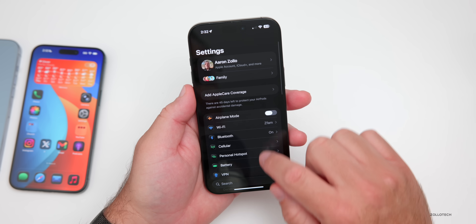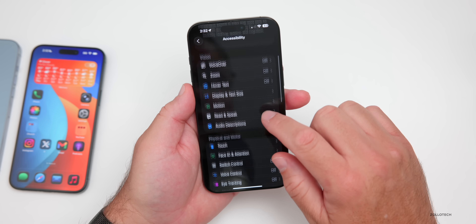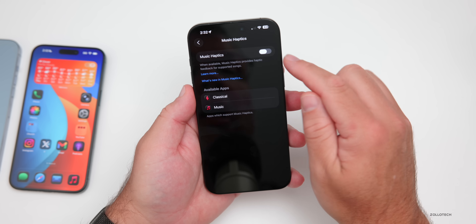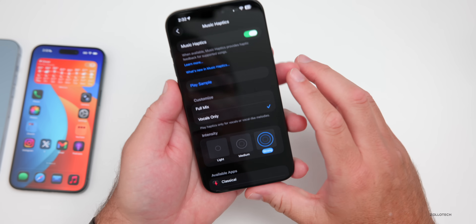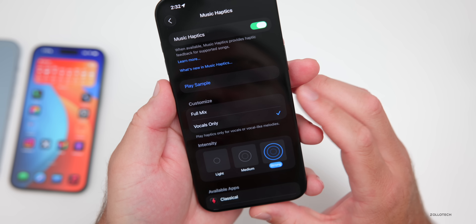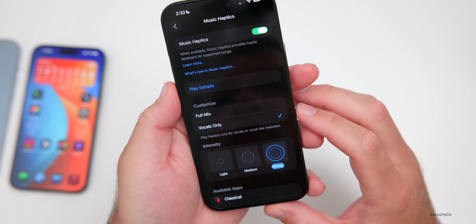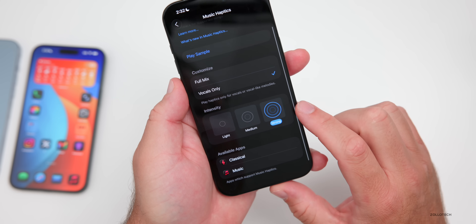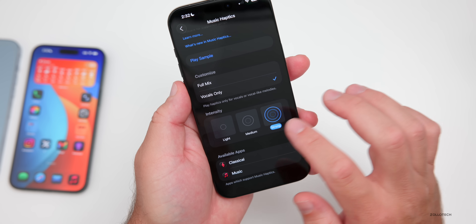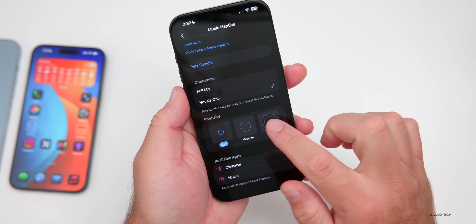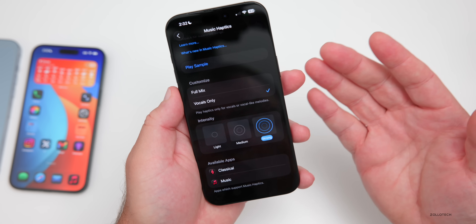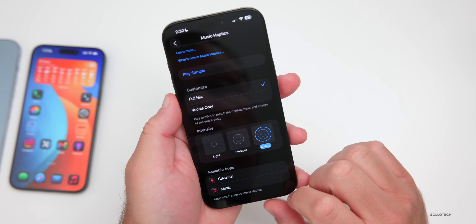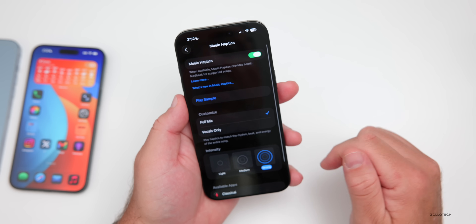Going along with music, go to Settings > Accessibility, scroll down under the Hearing section and you'll see Music Haptics. Apple really updated it this year — if you have it enabled, you can choose Full Mix or Vocals Only, and then change the intensity to Light, Medium, or Strong. You can feel the change as you adjust it, and you can also play a sample.